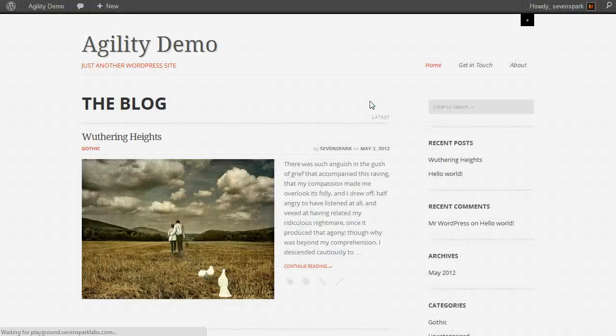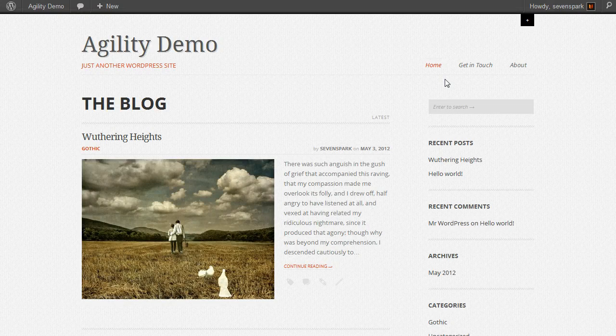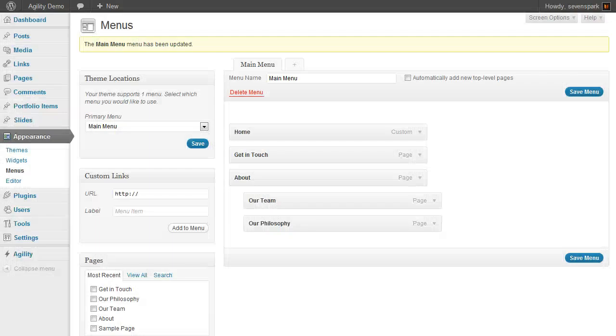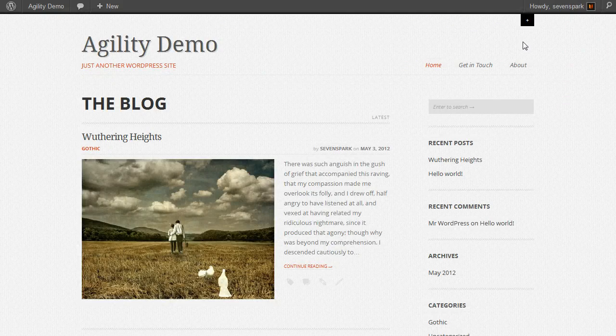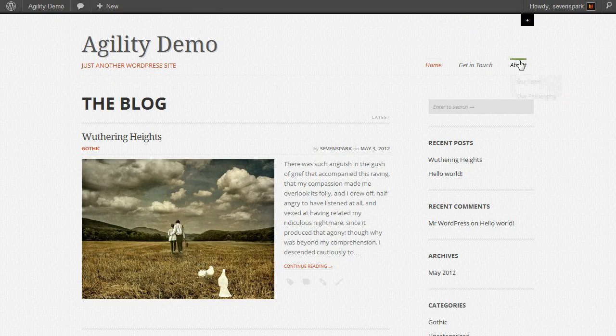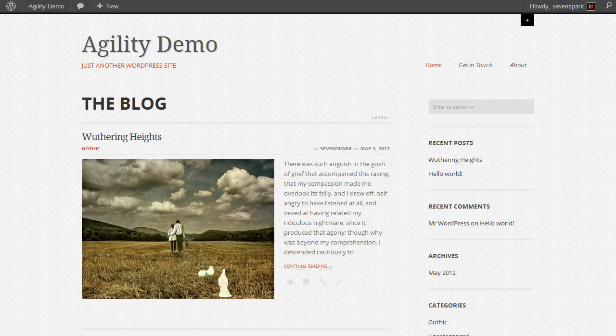Refresh the page. Now you can see I've just got the three top-level menu items: Home, Get in Touch, and About, which is what we have here. When you hover over About, you'll see the drop-down, Our Team and Our Philosophy.